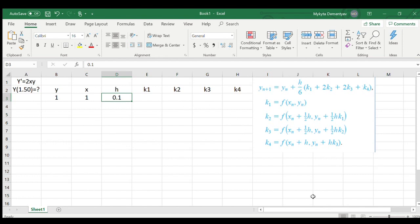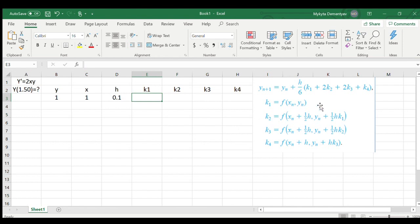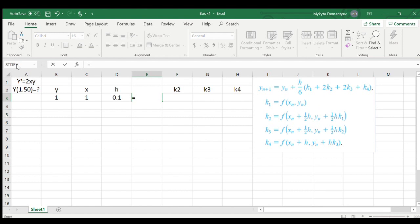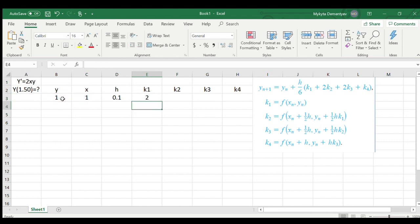In order to approximate our next values of y, we need first to find our four weights k1, k2, k3, and k4. Finding k1 is easy because all it is is that you just use your function of your derivative, which is 2xy, with your initial values. So it is 2 times your value of x times your value of y. Great, we found our k1.